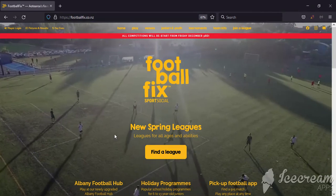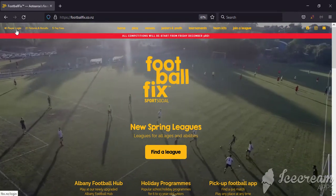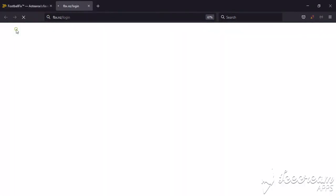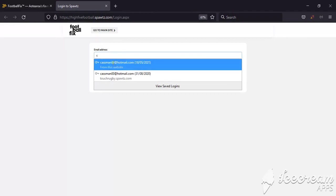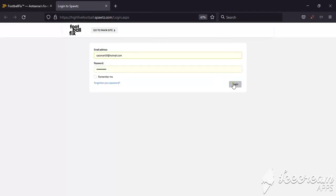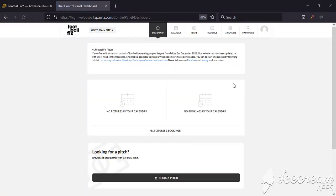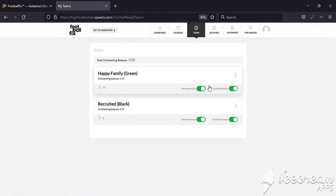Go to footballfix.co.nz, click on Player Login, and use your login details to enter your dashboard. Once inside your dashboard, click on Teams. If you have several teams you're managing, just click on the one you want to enter or edit.